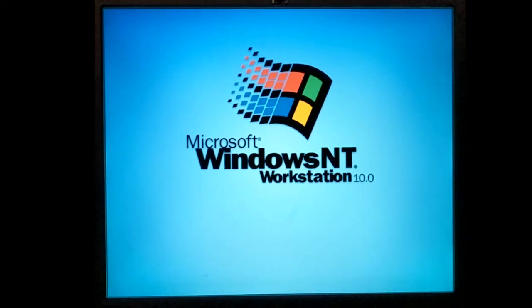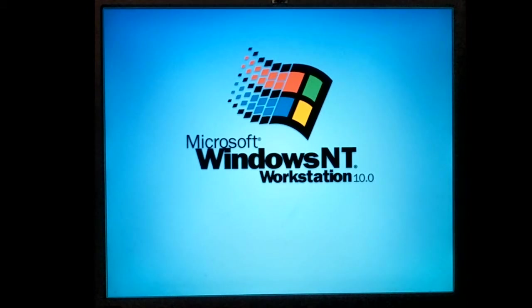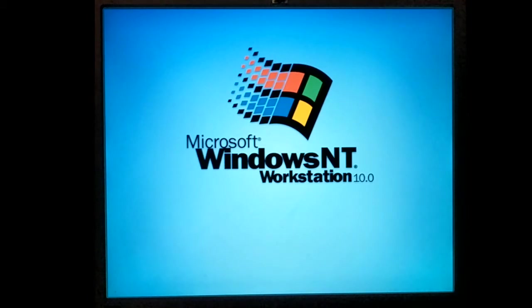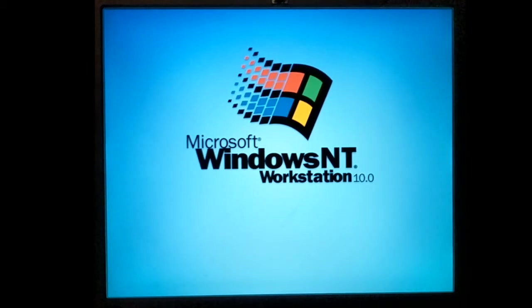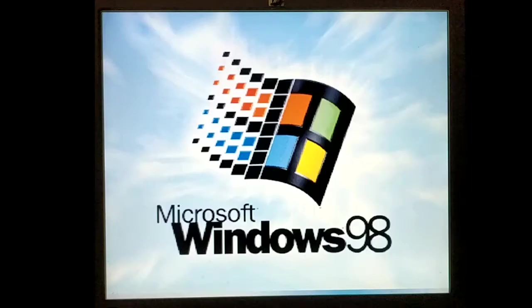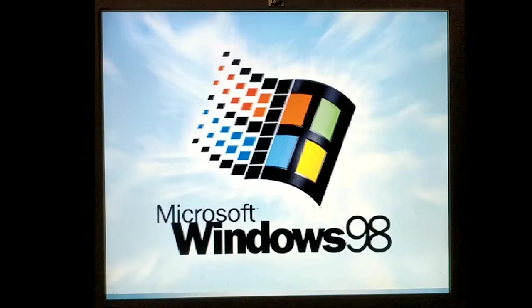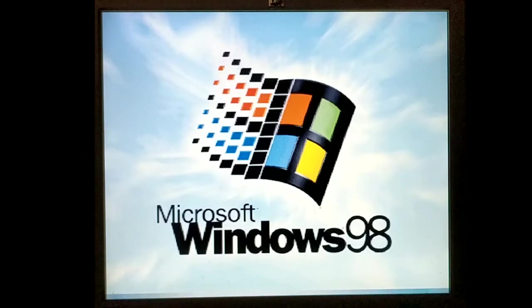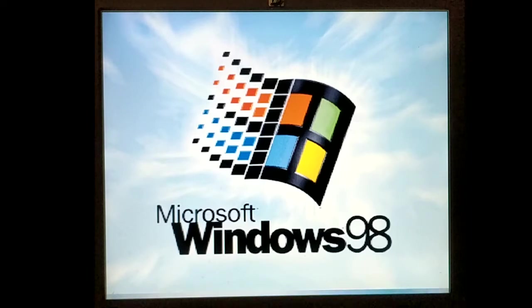So while my main machine cranks away conforming footage for another project, I thought I'd show what went wrong with my Windows 98 machine. What I did was I installed the unofficial service pack for Windows 98 SE and